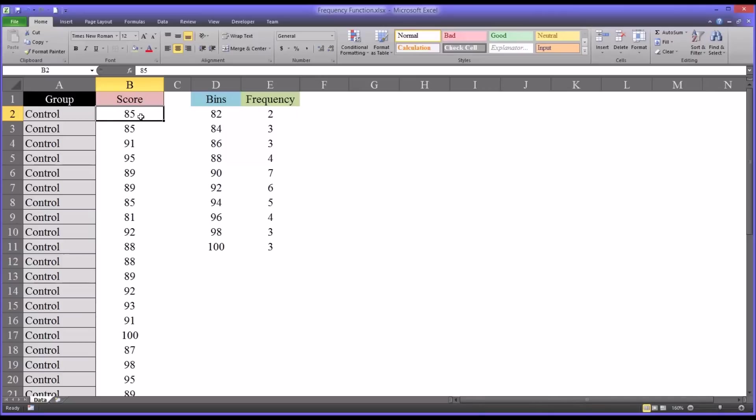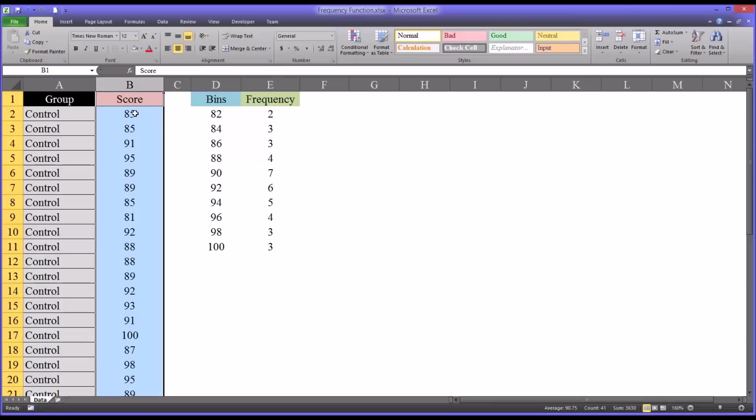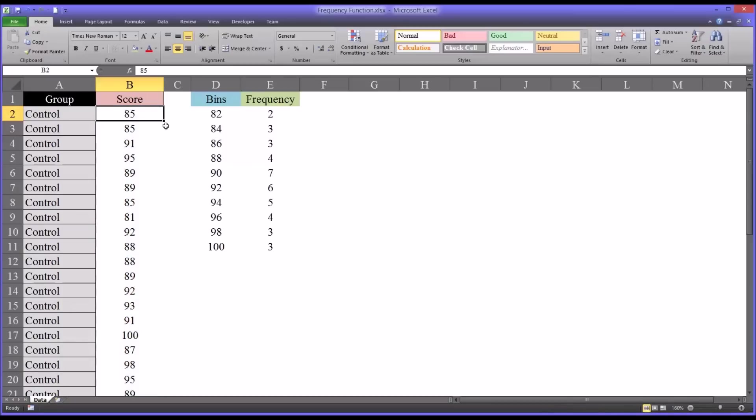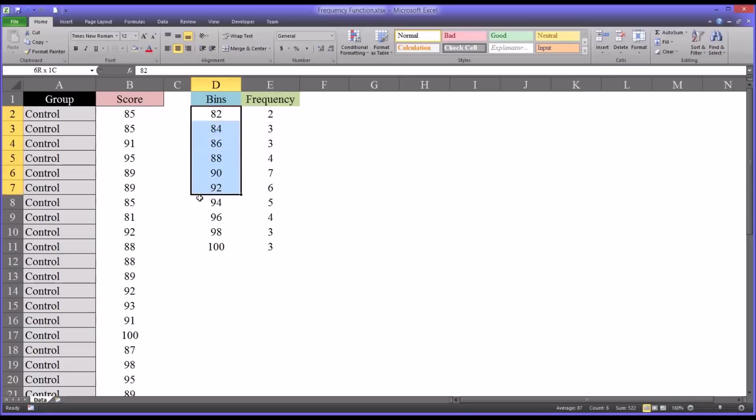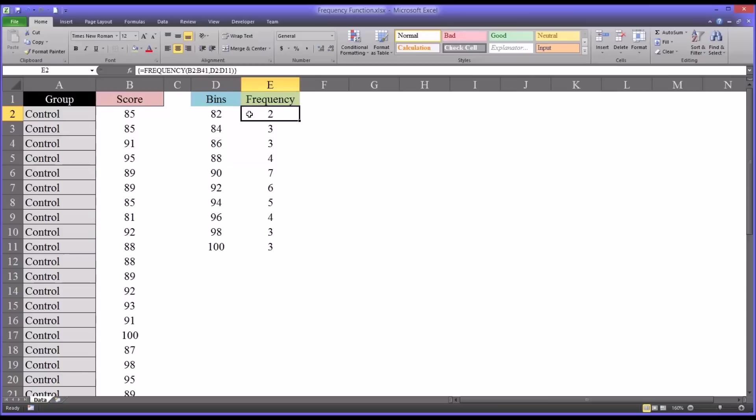That requires a couple things. First, we have to form what are called bins, and then we have to use the frequency function in an array, which I'll show you how to do.